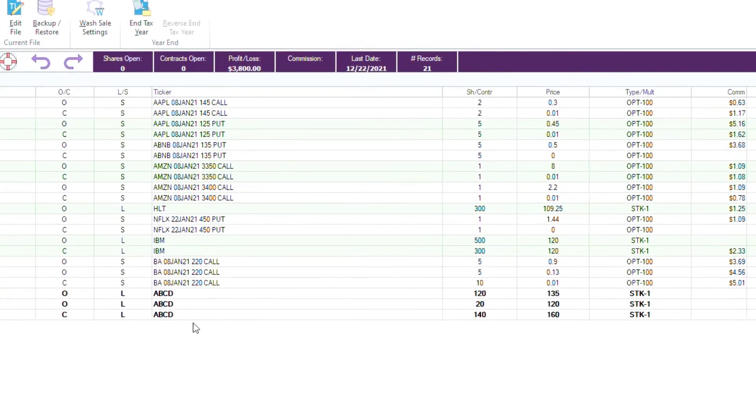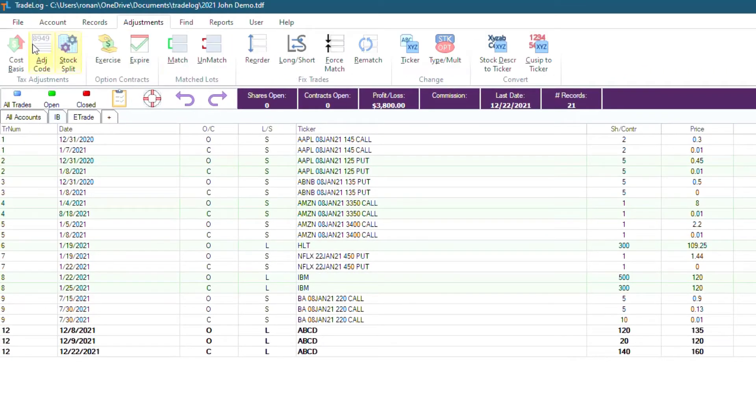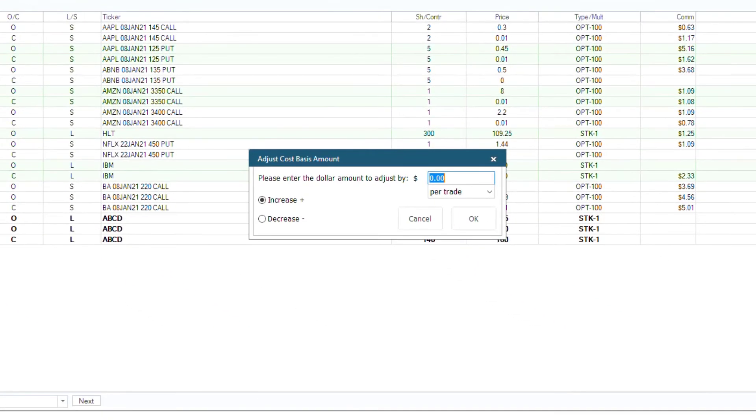Then, go up to the top left and click adjustments, then cost basis. Now you will see the adjust cost basis amount window. On the right, you are inputting a dollar amount. In this case, we will put $50.